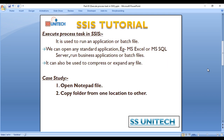What does the Execute Process Task do? It is used to run an application or batch files. We can use it to open any standard application like Microsoft Excel or Microsoft SQL Server, or run business applications or batch files. It can also be used to compress or expand any files.